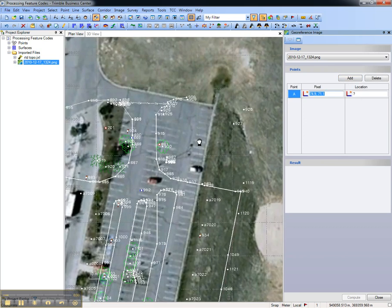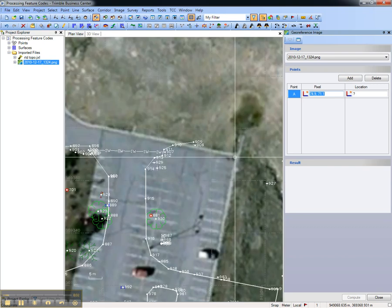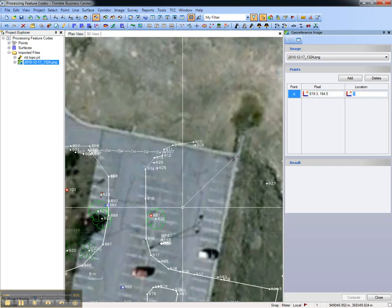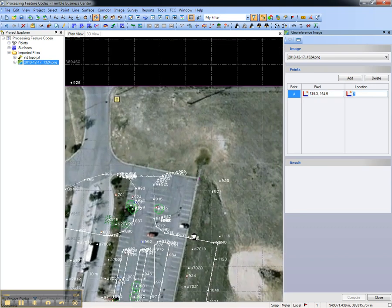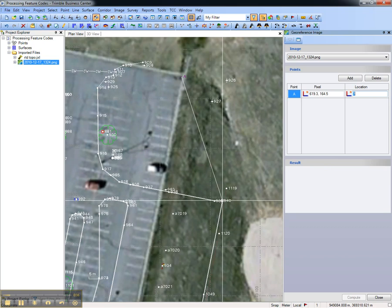Choose a well-known spot in the image, and then the corresponding point in the survey.